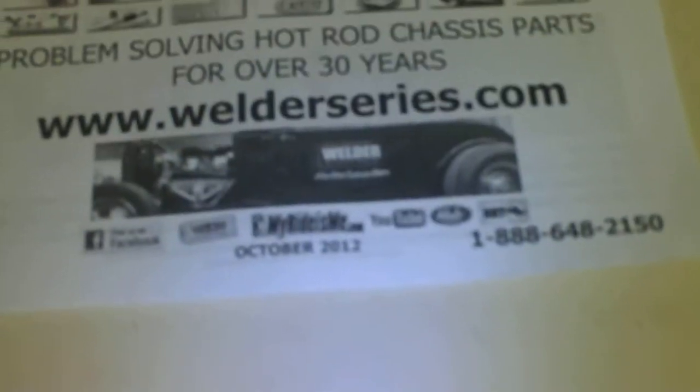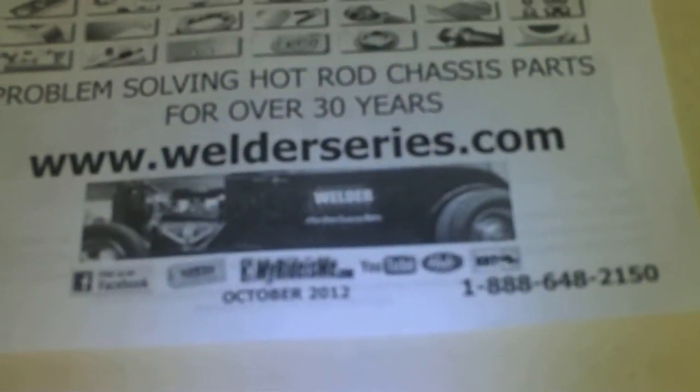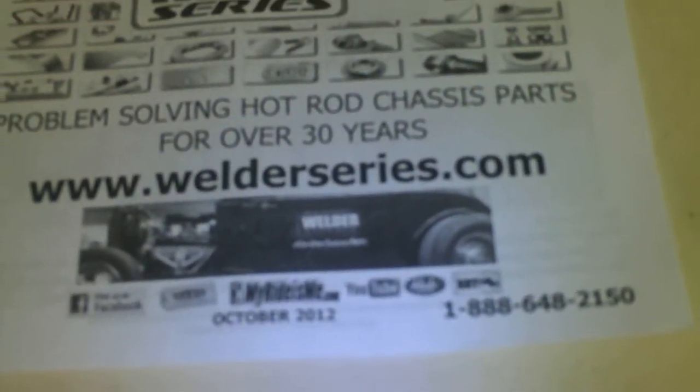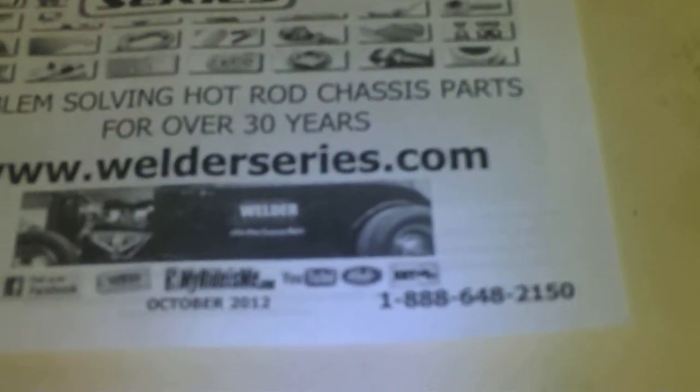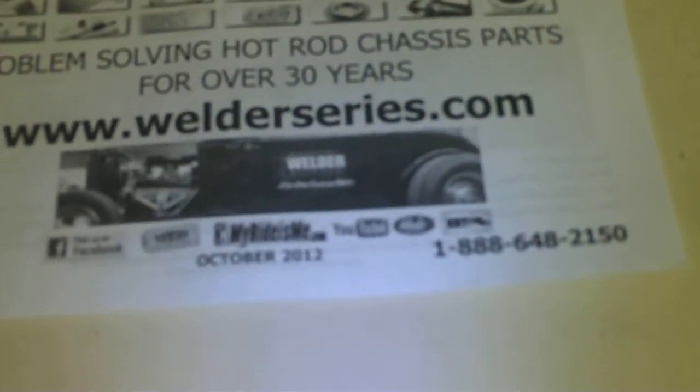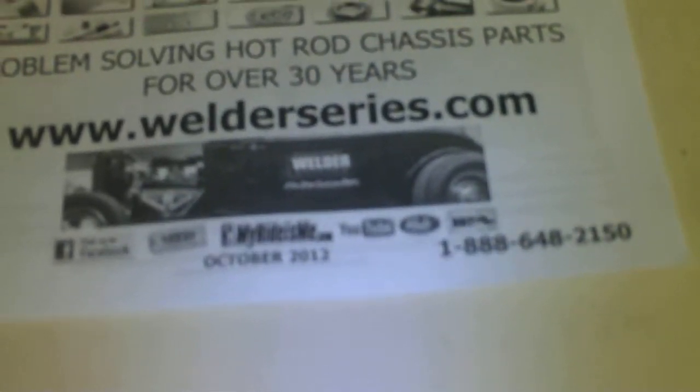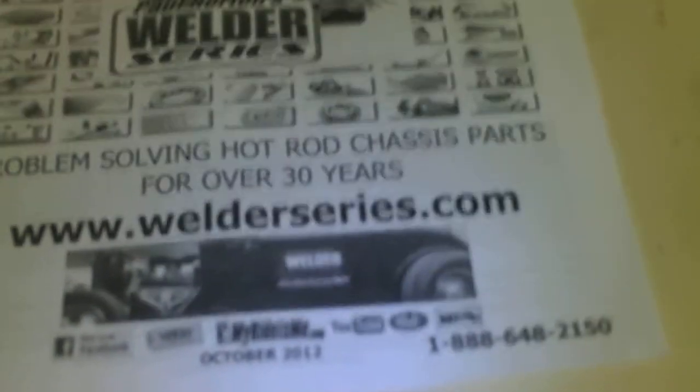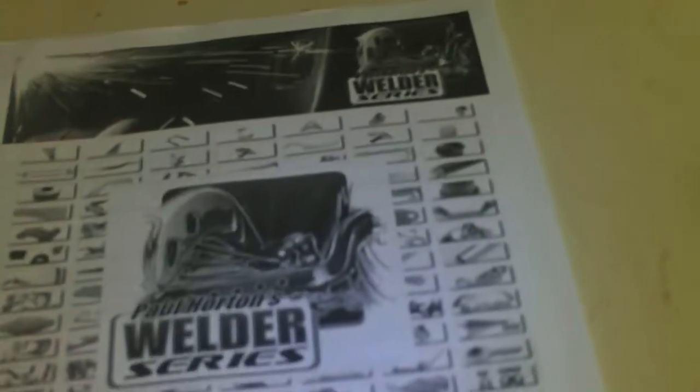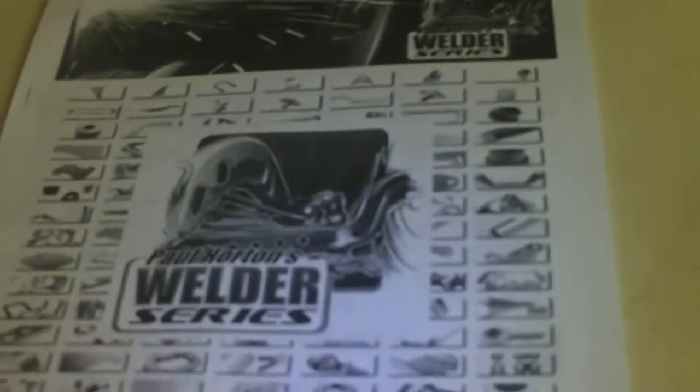Welder Series is welderseries.com. They have some steel tubing. They deal with old hot rods and coops and stuff like that. So they're all about weldable components. And I just ordered from them. They're out of Canada. They're called Paul Horton's Welder Series. I'm sure there's other places to get the material. That's just something I went online and found.